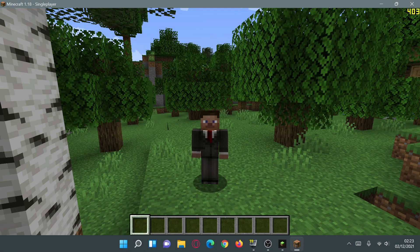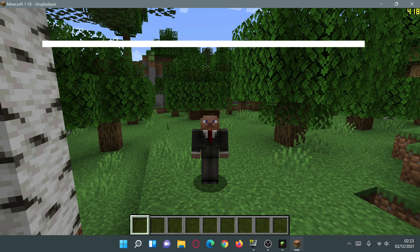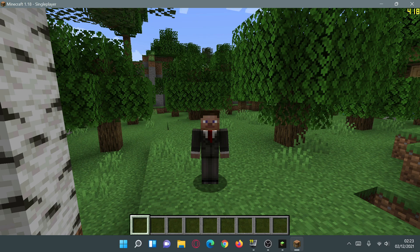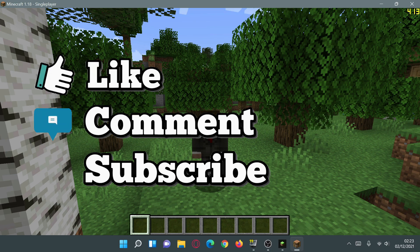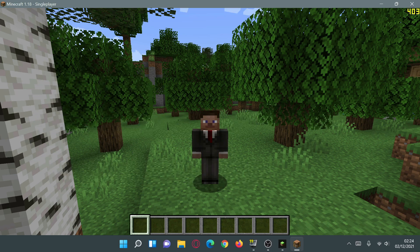Welcome back to another Minecraft Java video. Today we're going to be taking a look at the Sodium mod for Minecraft Java Edition version 1.18, which came out quite recently. Sodium is a performance-based mod intended to give good FPS performance boosts. Those of you who have used OptiFine will know it used to give nice performance enhancements, and Sodium basically does the same thing — it's a newer mod, especially worth checking out if you're using the Fabric-based ecosystem.